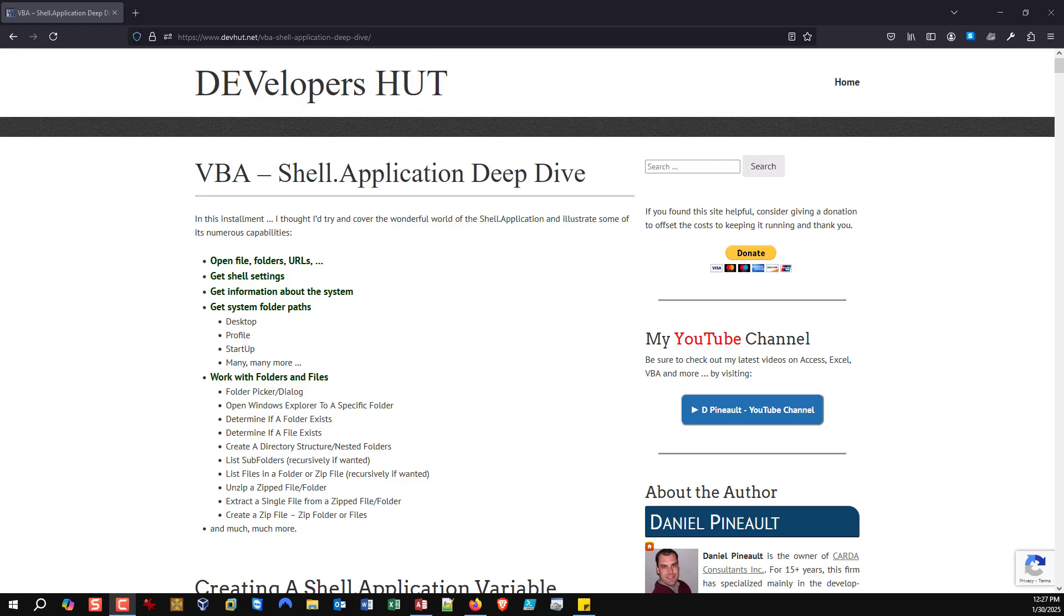Hi there and welcome to my YouTube channel. In today's video, we're going to explore how we can use the shell application object to create zip files or update a zip file.